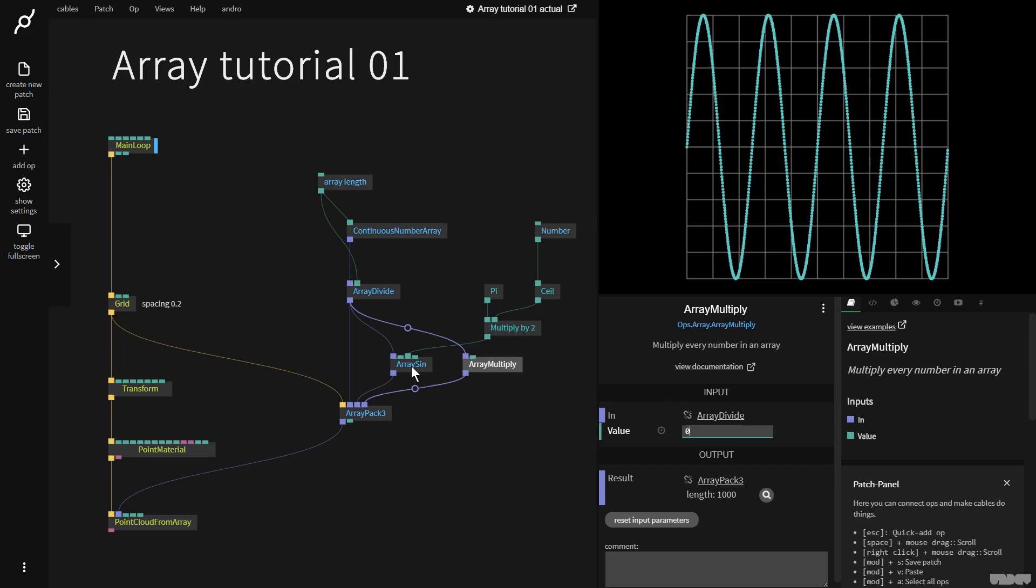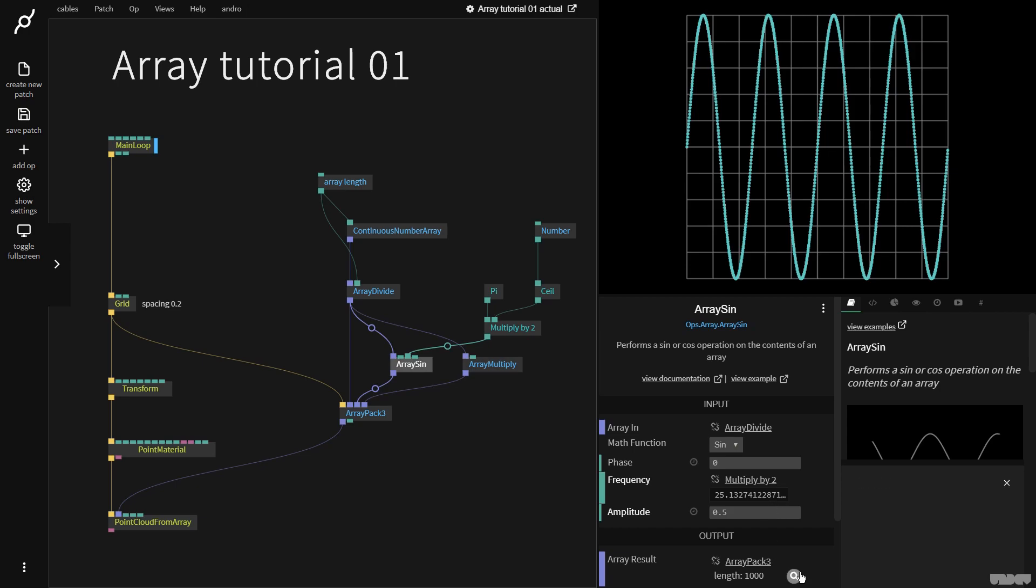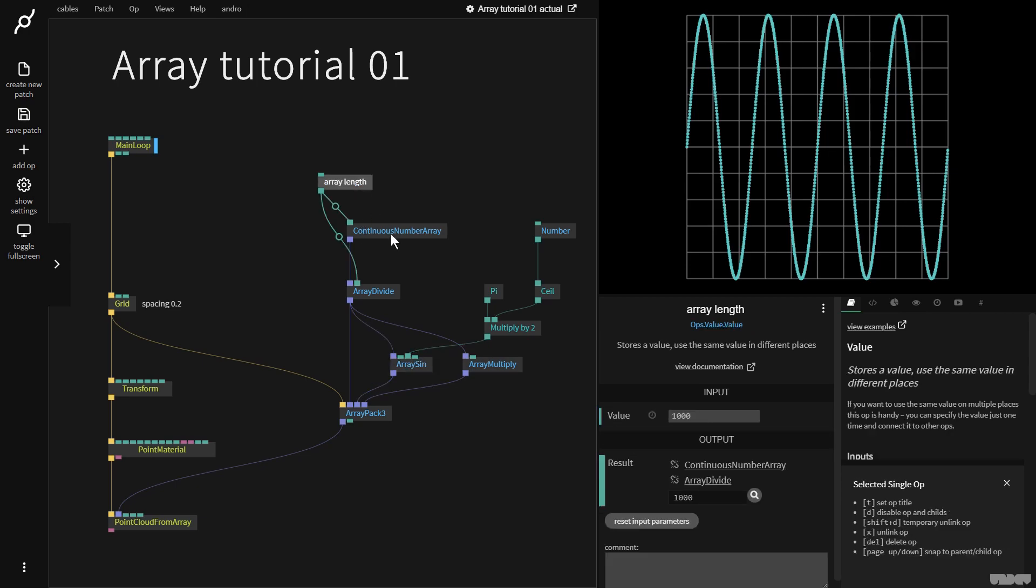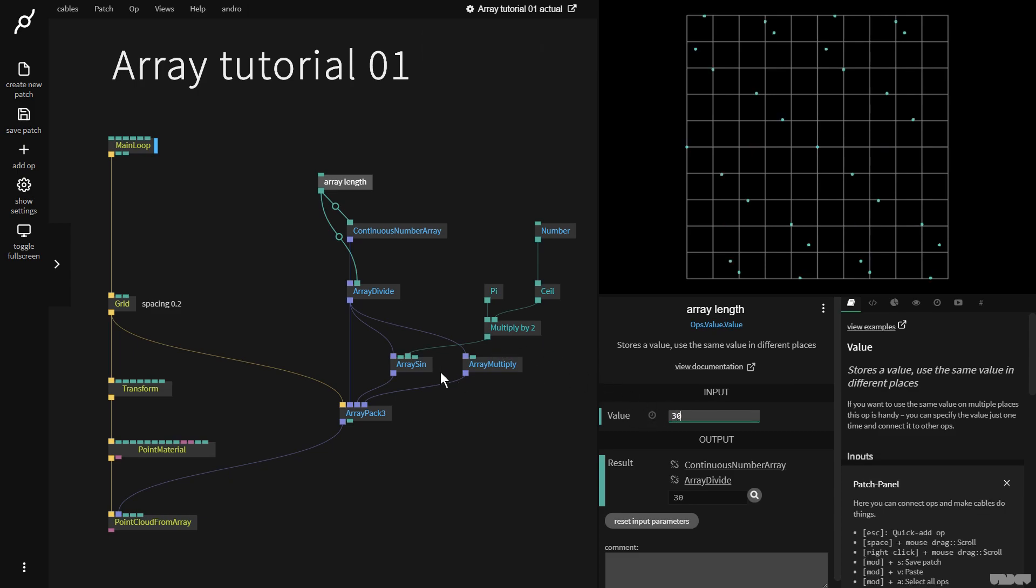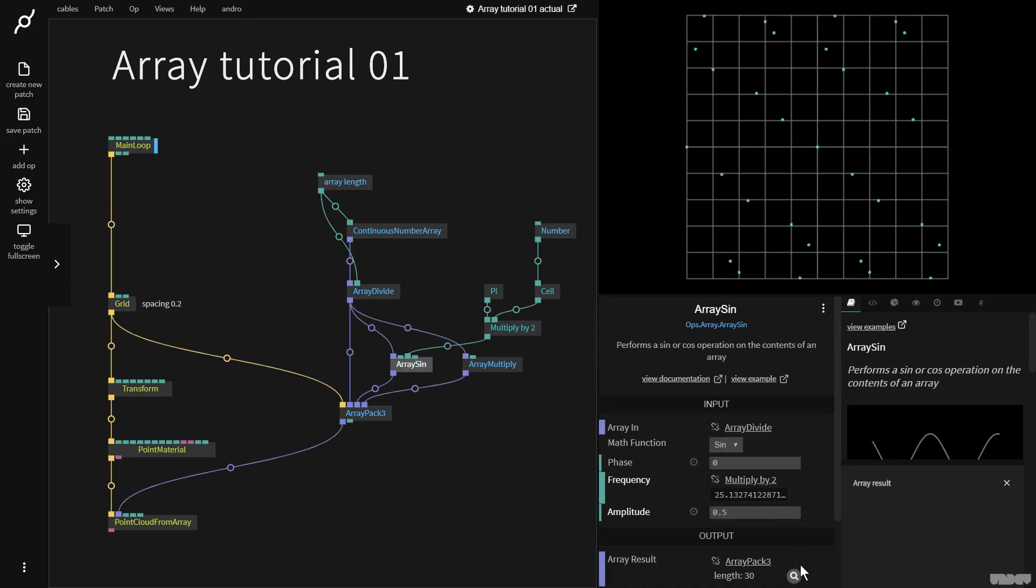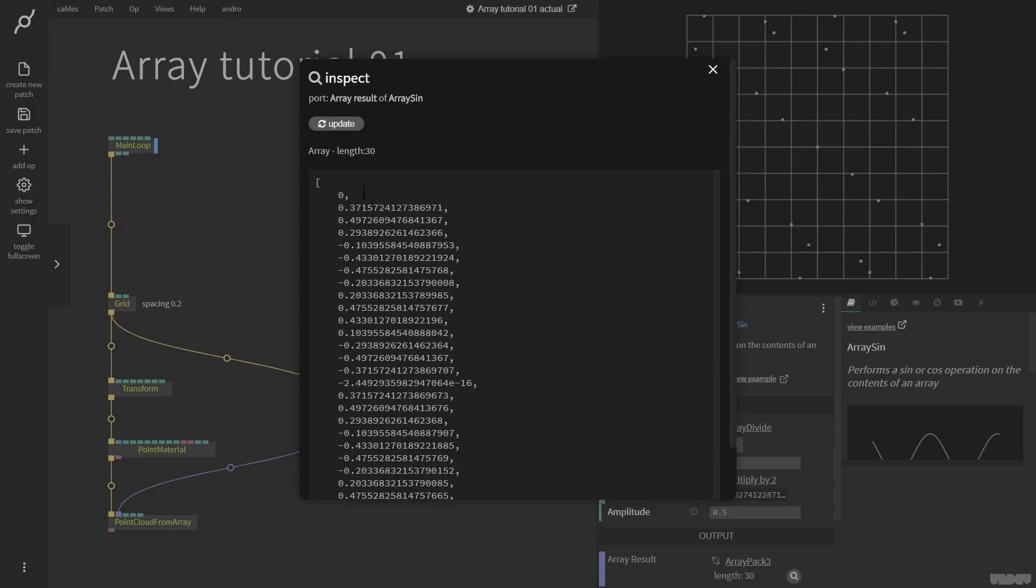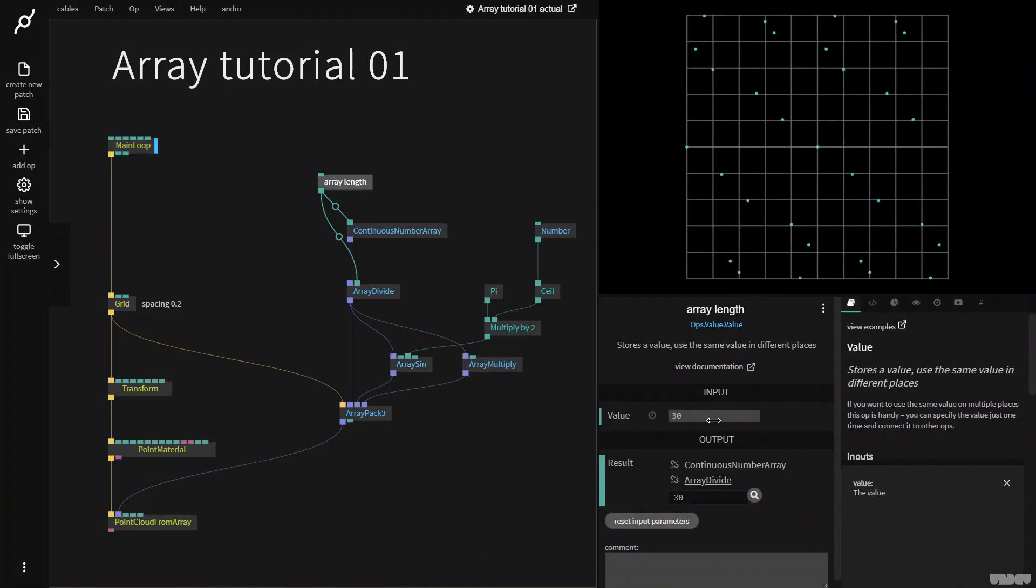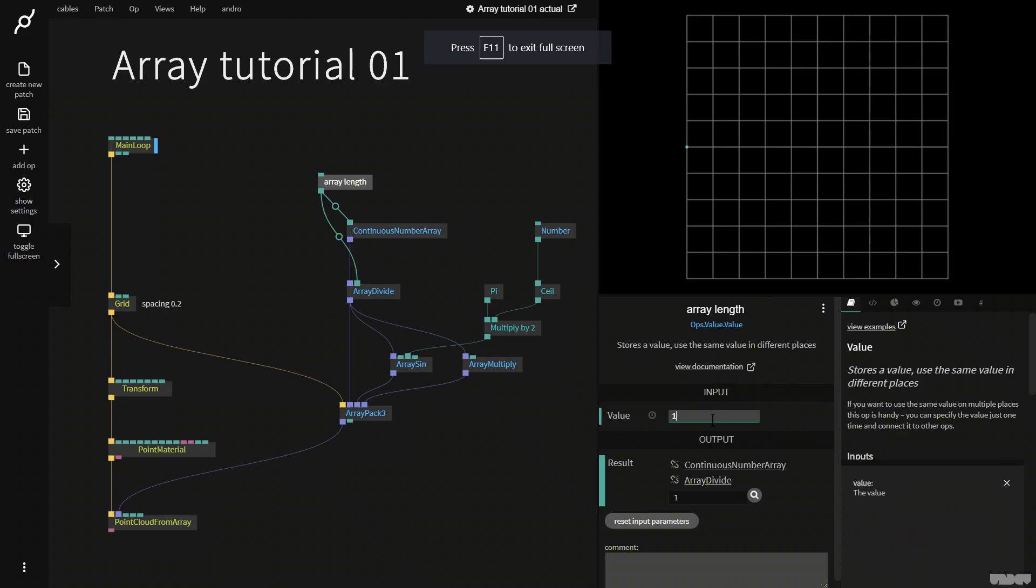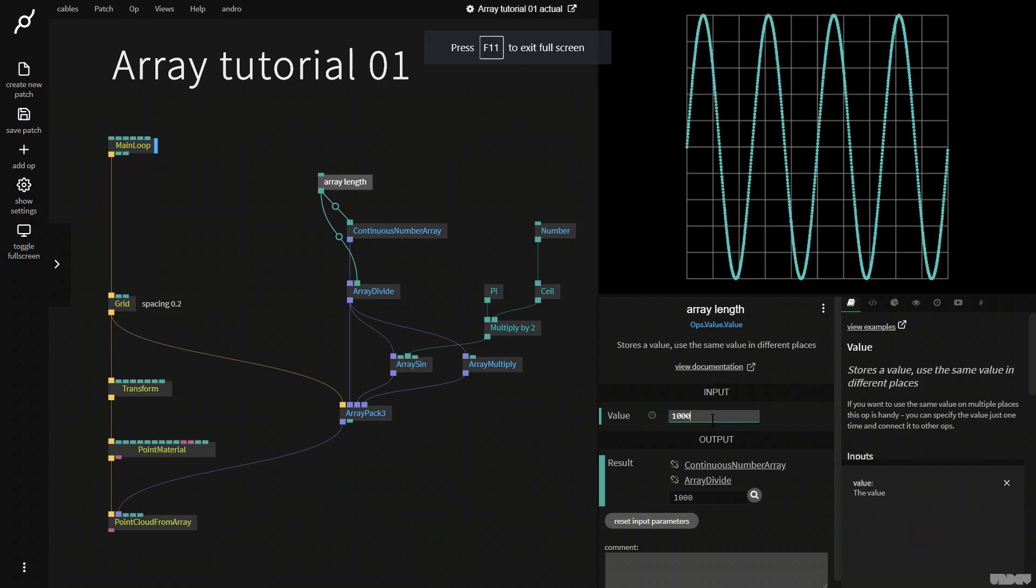Just don't forget to click this inspect icon here, which is going to show you the contents of the array. I'd advise you to keep the values small when you do this. So like if we click here, we can see what's happening. So this was a basic introduction to some of the array ops inside cables.